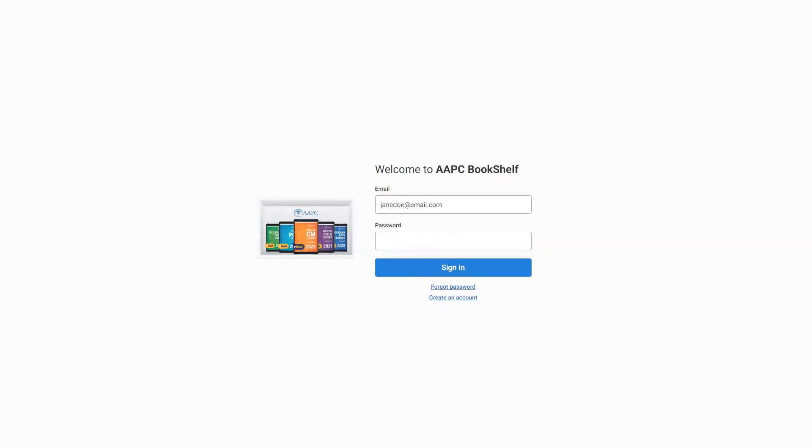Welcome to this video on how to use the AAPC eBook app. First, let's log in. Enter the email address and password you created for your Bookshelf account.